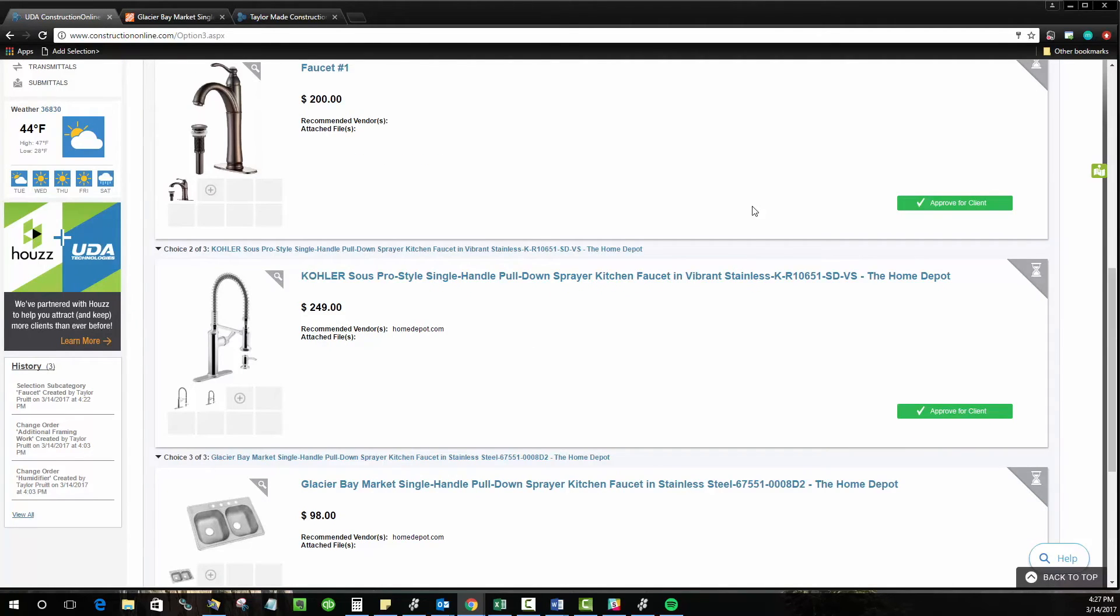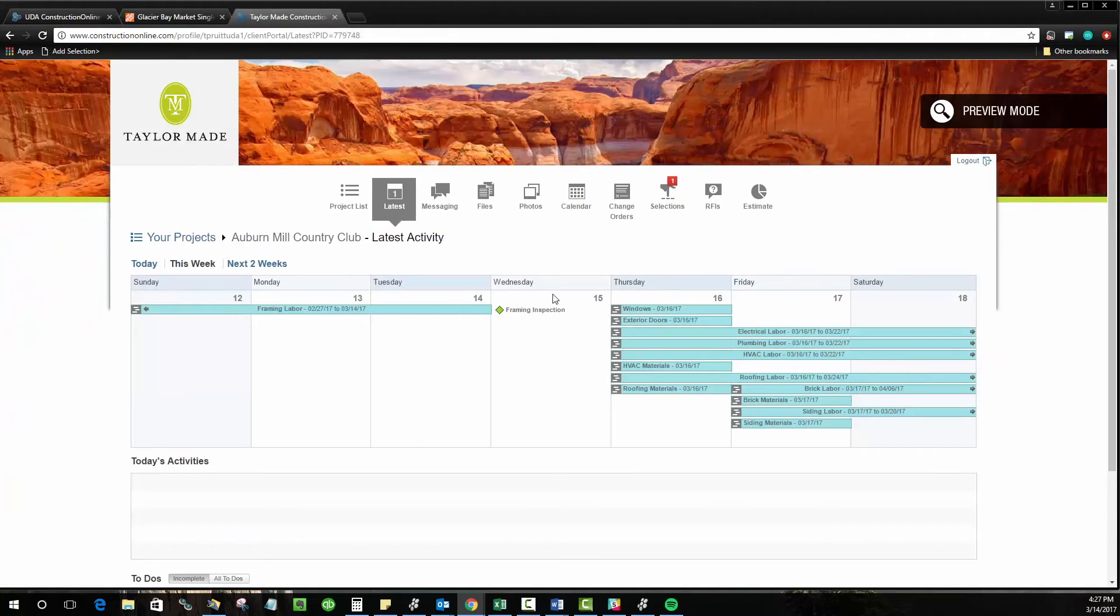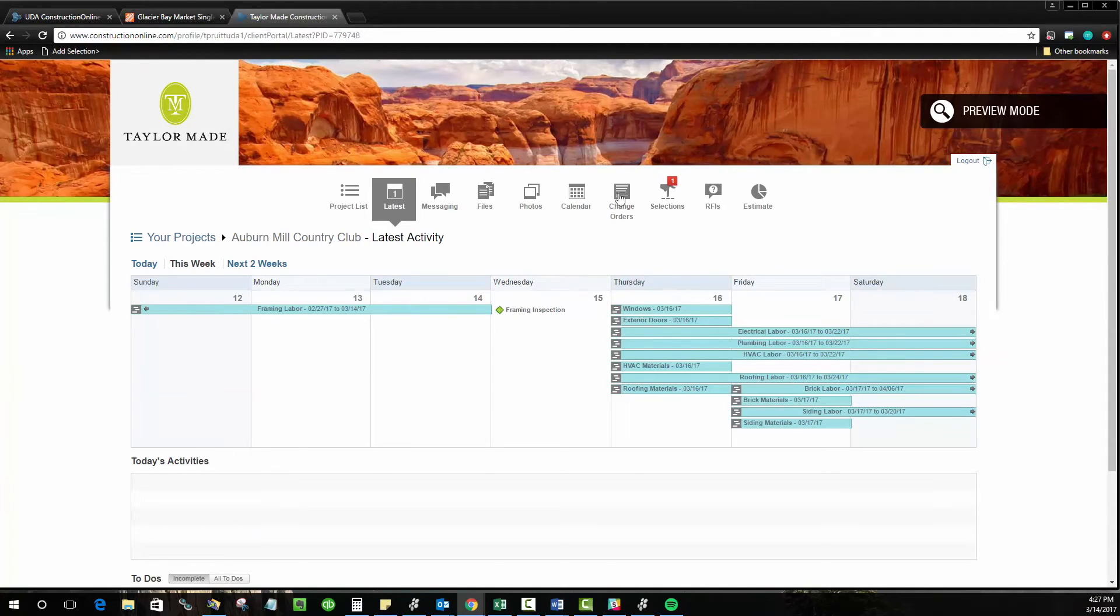Now once the choices are available, the client can log in and make their selection through their client portal that we offer in Construction Online. And you'll see if they log in, this is the view that they'll see. They'll actually get a notification that a new selection is available. They also receive an email notification when the selection subcategory is created so that they know that there is something, a choice that needs to be made.